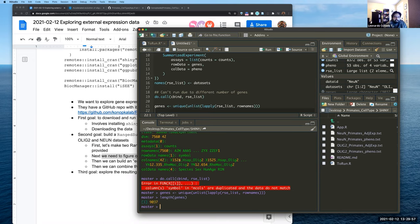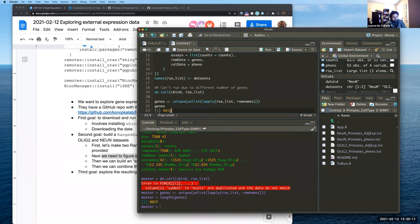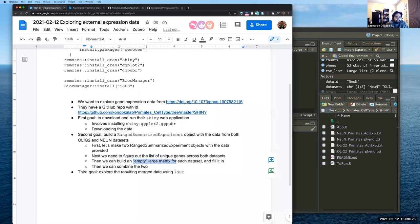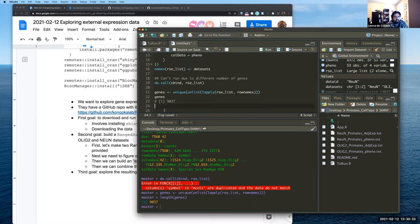Combining the gene lists from both datasets, we have 9,037 unique genes. To combine the data, I need to build large empty matrices for each dataset using this common set of 9,037 genes, then fill in the data we have. For genes not present in a given dataset, the values will remain zeros.